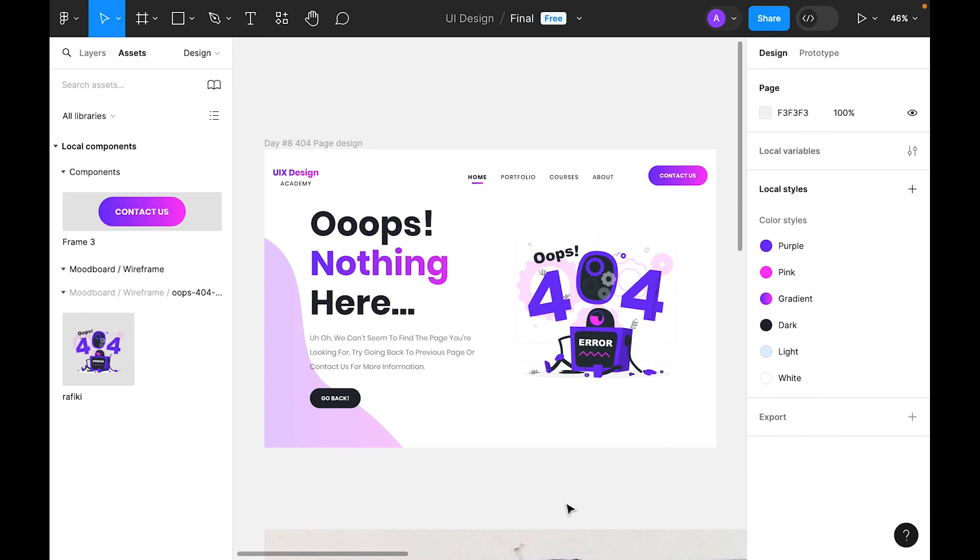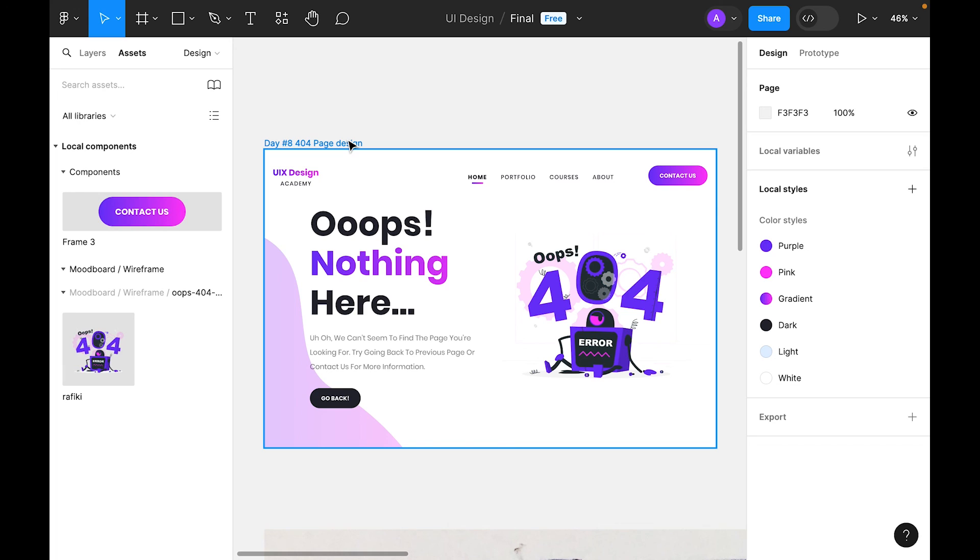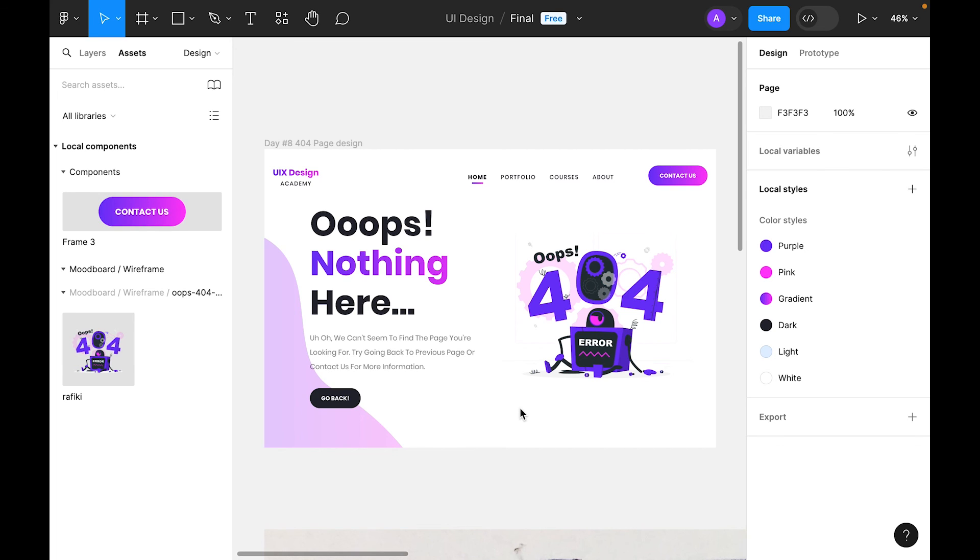This is our today's challenge which was 404 page design. Hope you like the video. If you like it, please let me know in the comments. If you're new to the channel, please make sure you subscribe and support us. Thank you.